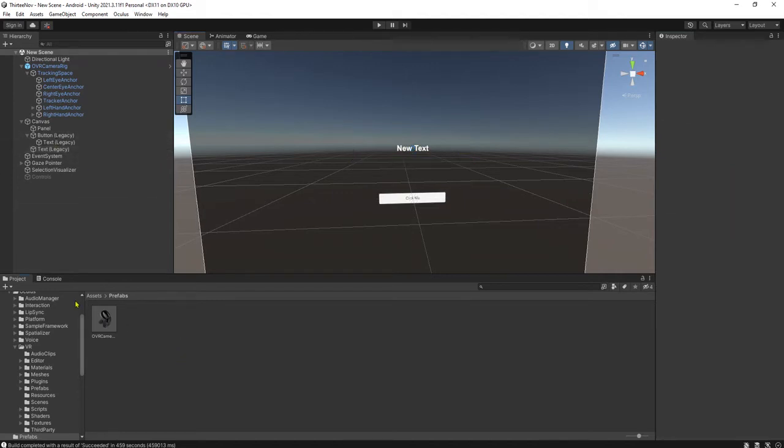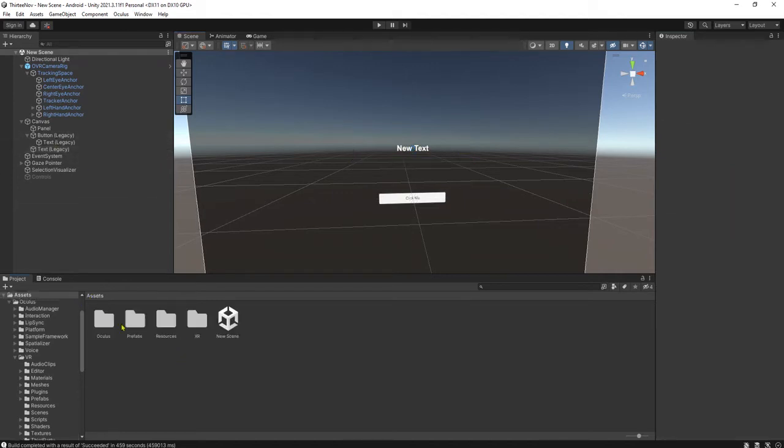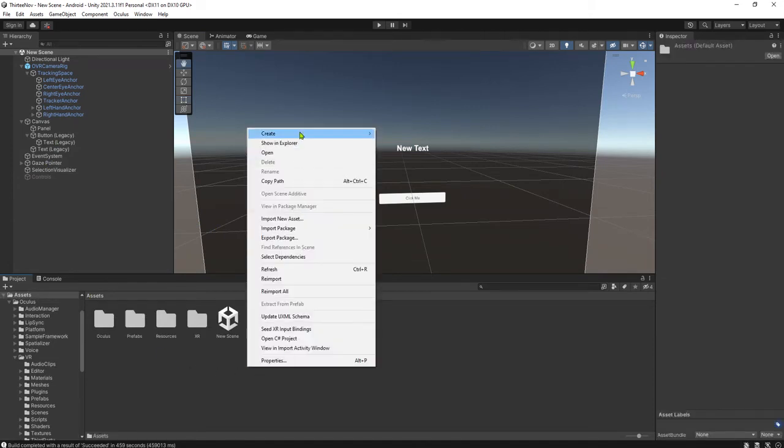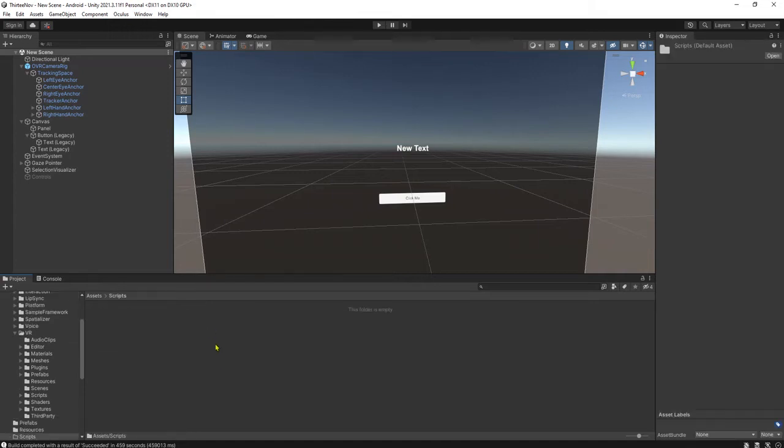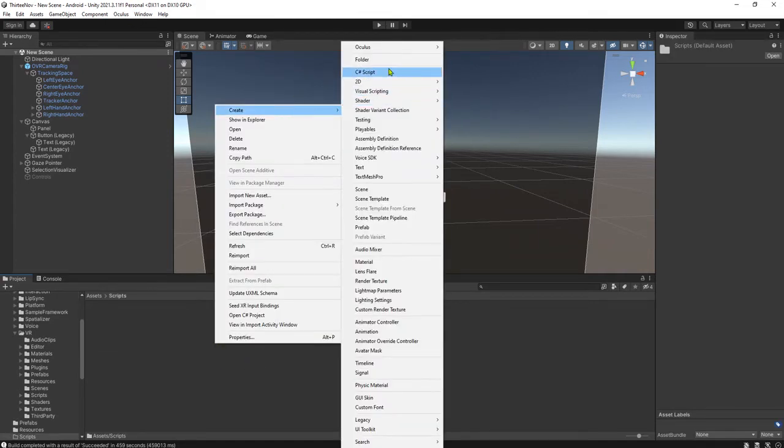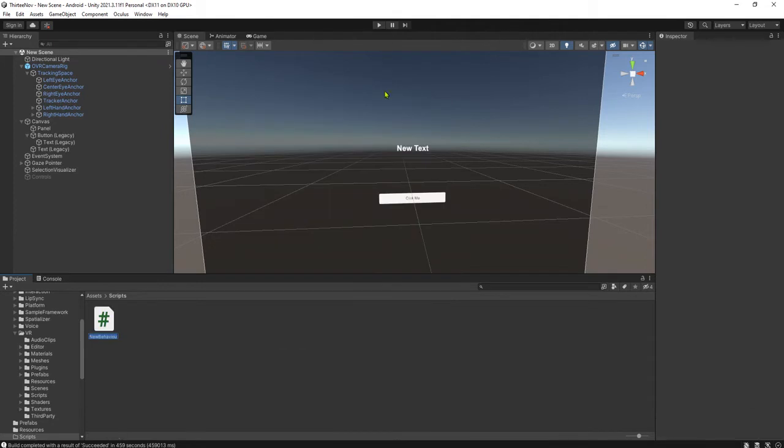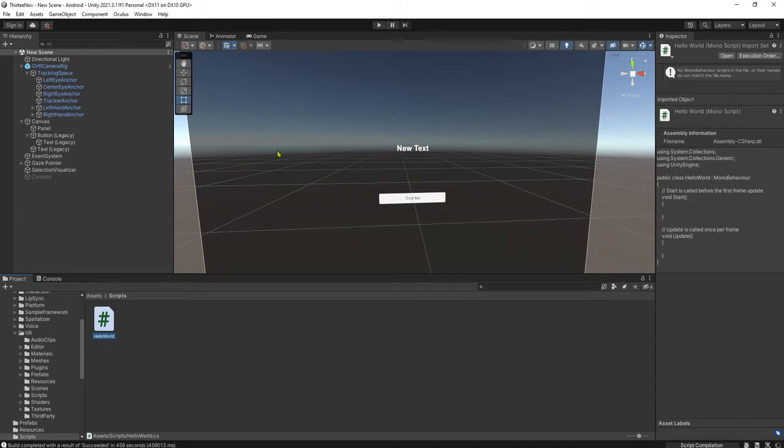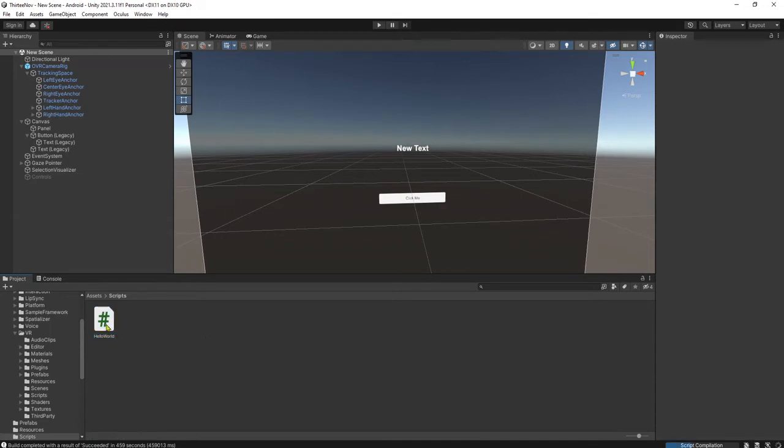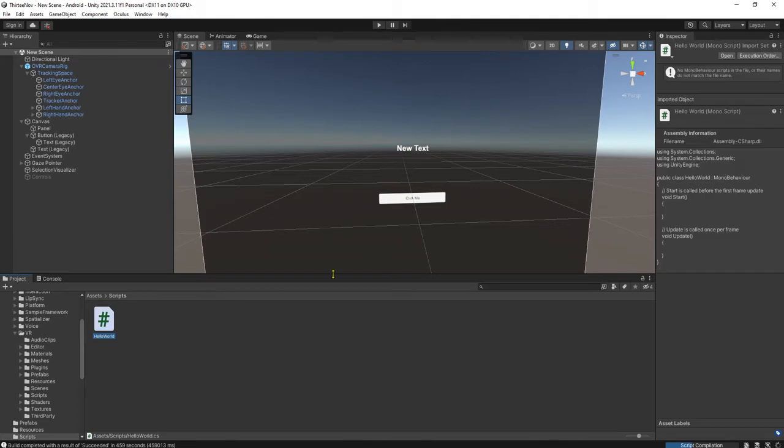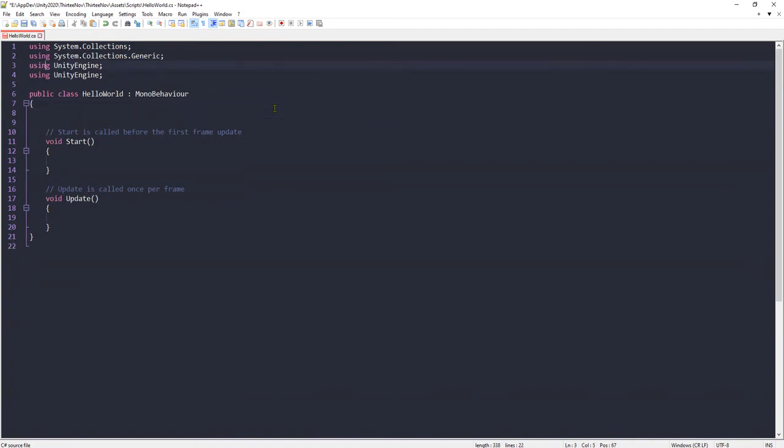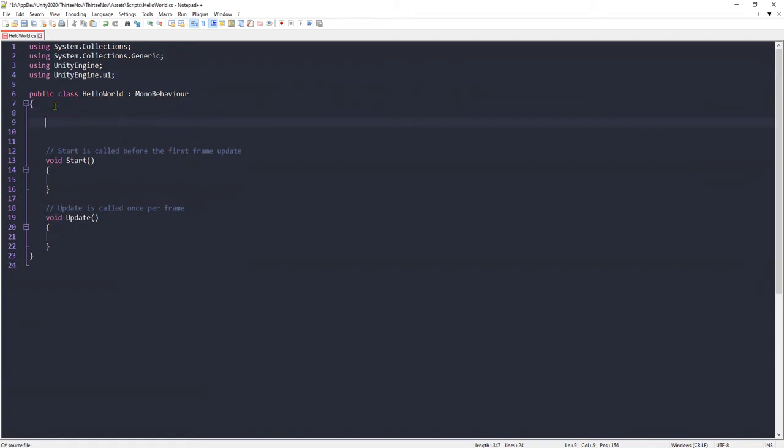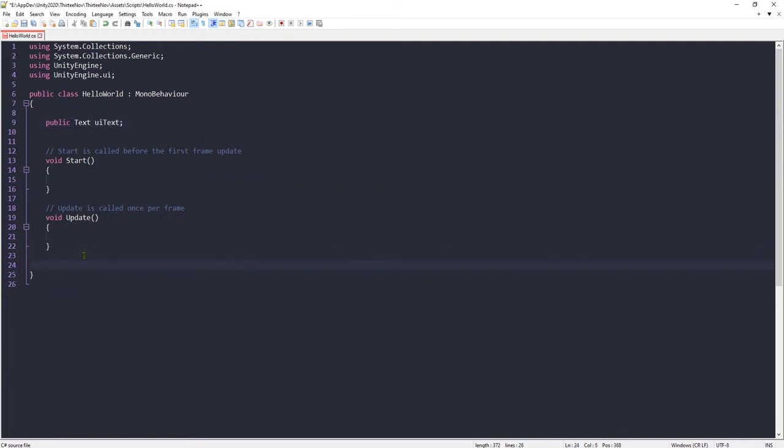And let's create a script. I'm going to create a folder, scripts, and I'm going to create a HelloWorld script. This is our first script in this Oculus app development. I'm going to use using UnityEngine.UI because I'm going to work with the UI. I will add public text, a UI text.